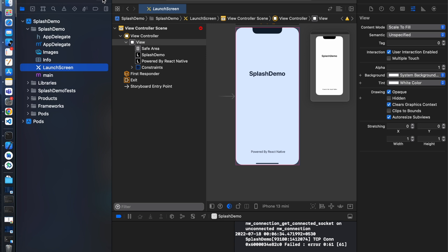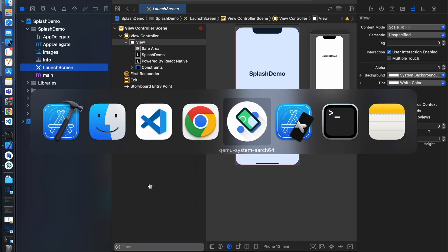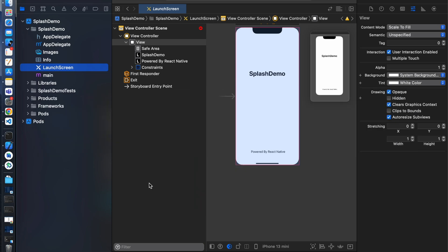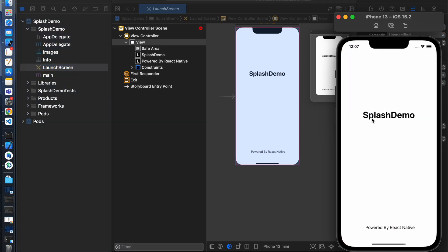Just run the project from here. Okay, build is succeeded. You can see the default splash screen visible here.